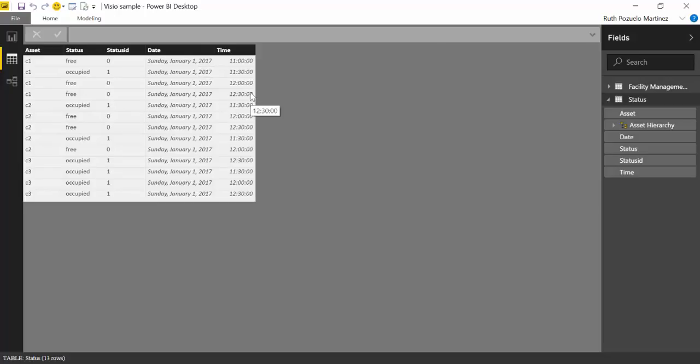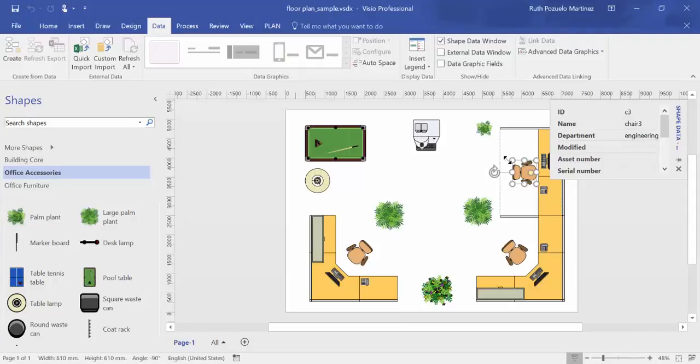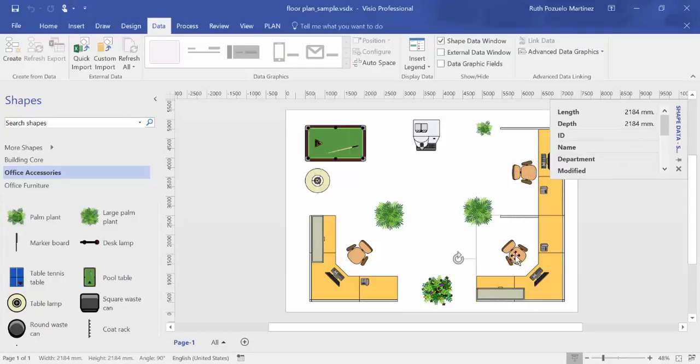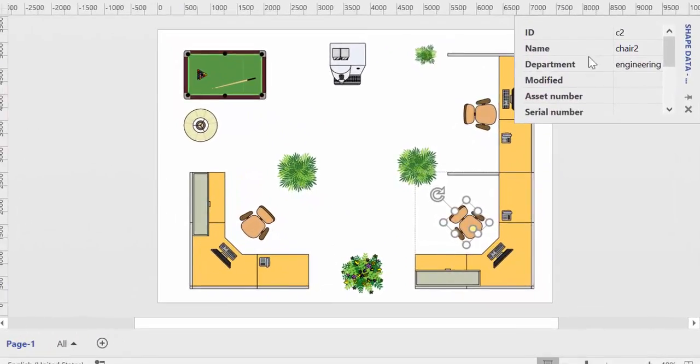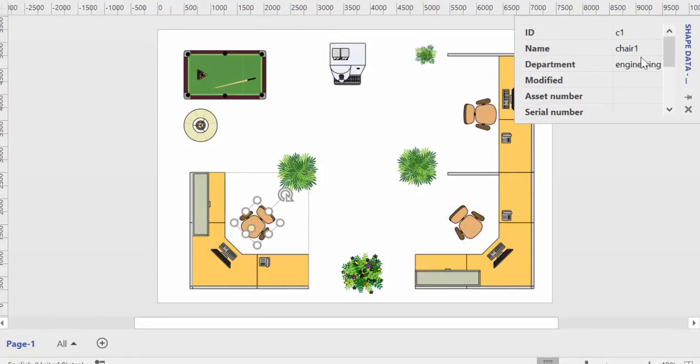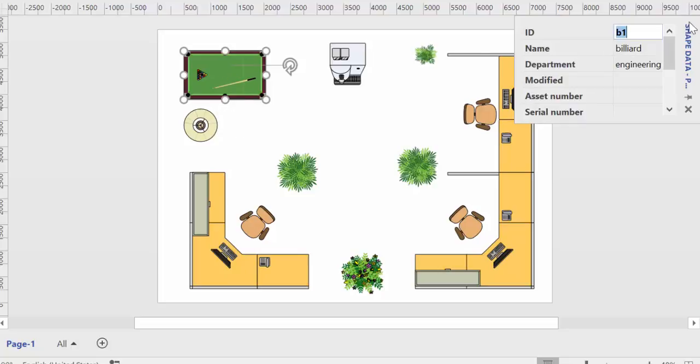So let's go to Power BI so I'll show you the data. Here we are in Power BI and I have two tables. I have one table where I have all the assets, chair one, chair two, three and our pool. And then I have another table where the status of the assets is reported. So I have this chair is free or is occupied, free or occupied, date and time.